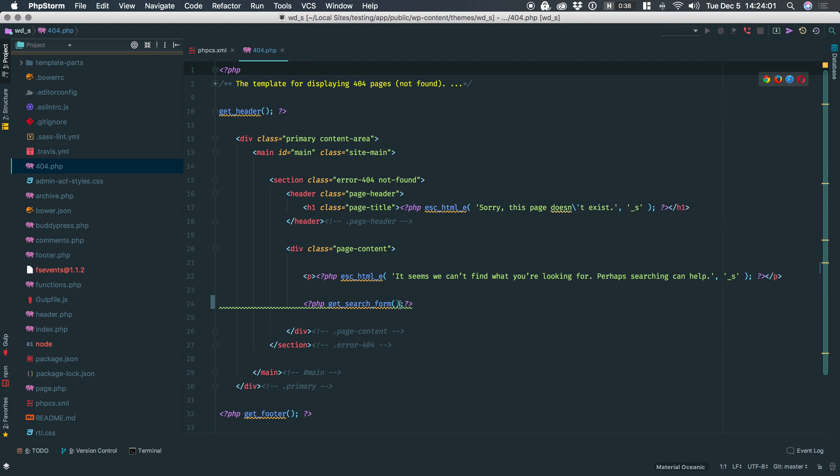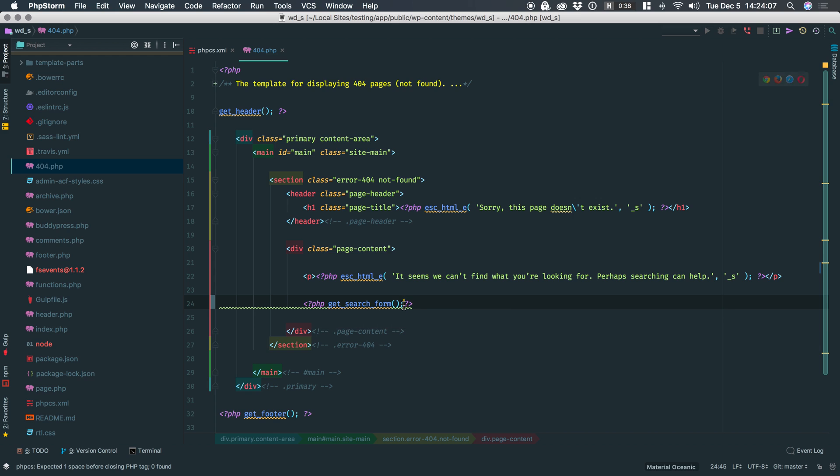And if I hover over it, it's telling me exactly what's wrong. So I can add a space here and that squiggly line will go away. If I remove the space, the squiggly line will return. That's how we know phpCS is working with phpStorm.